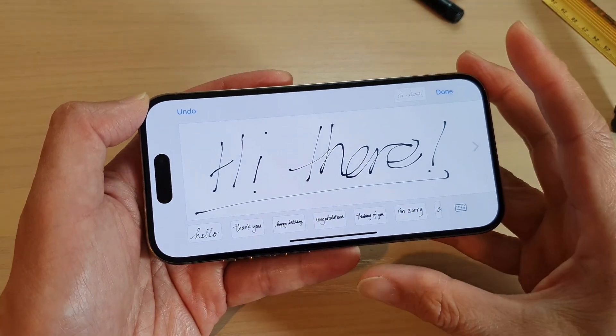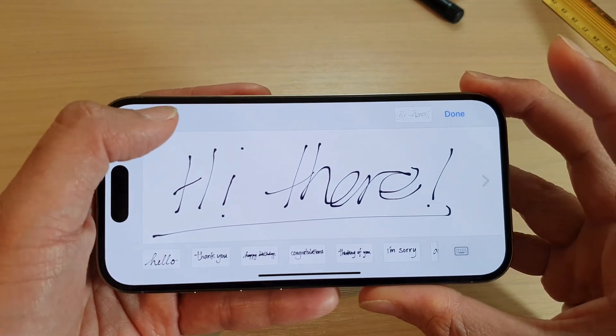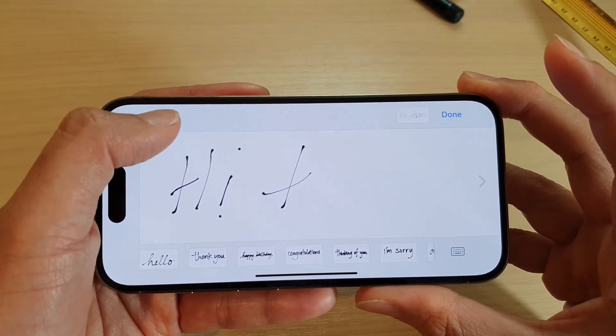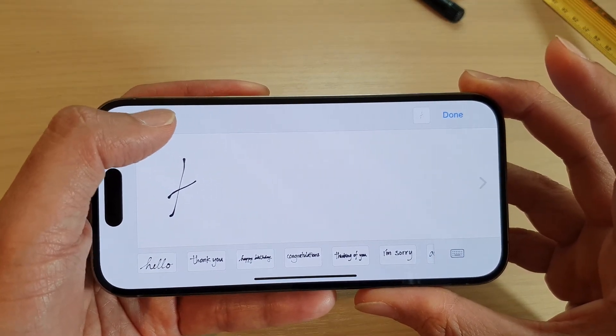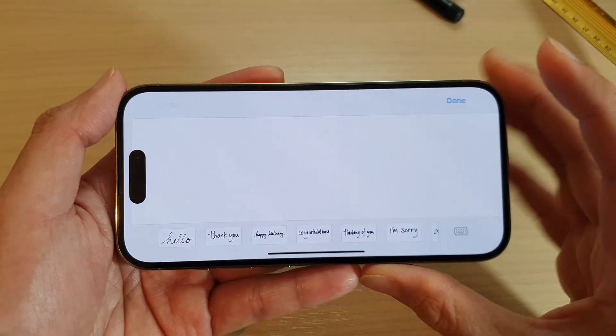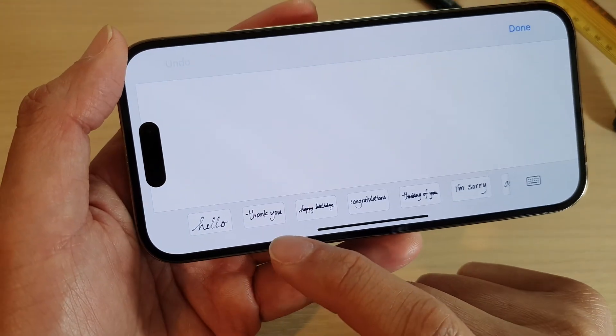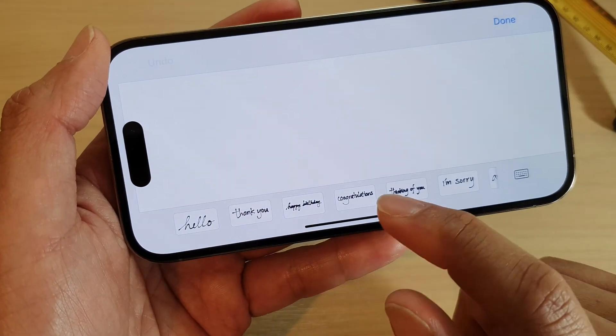You can also tap on the undo button if you want to undo a mistake. At the bottom there are some options that you could choose.